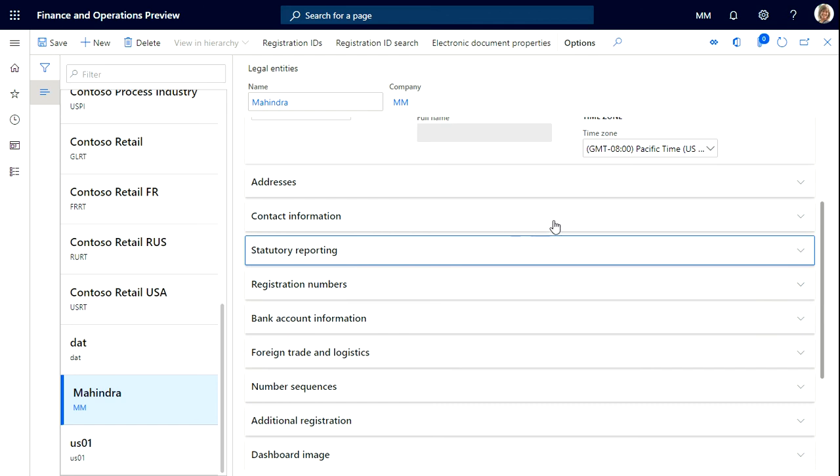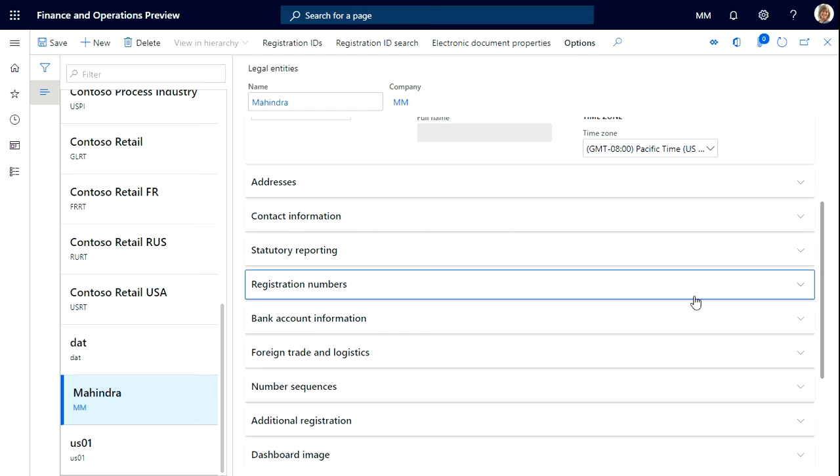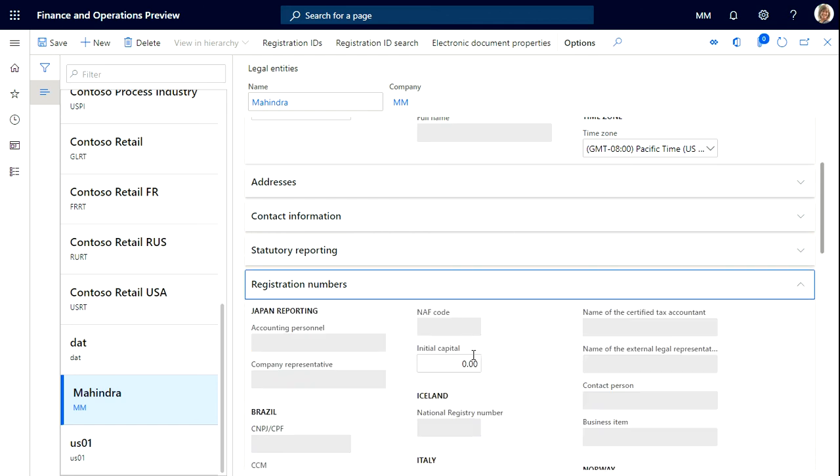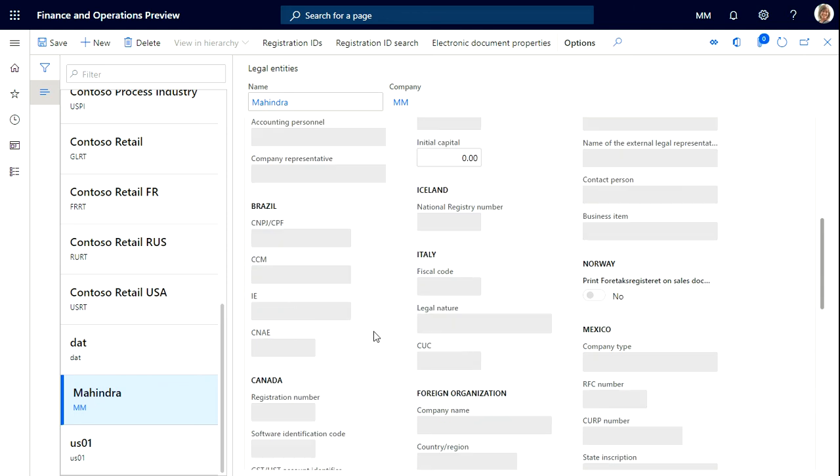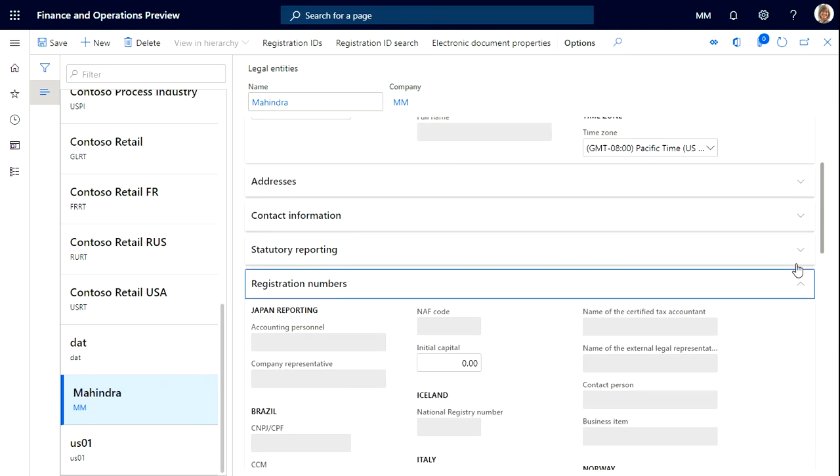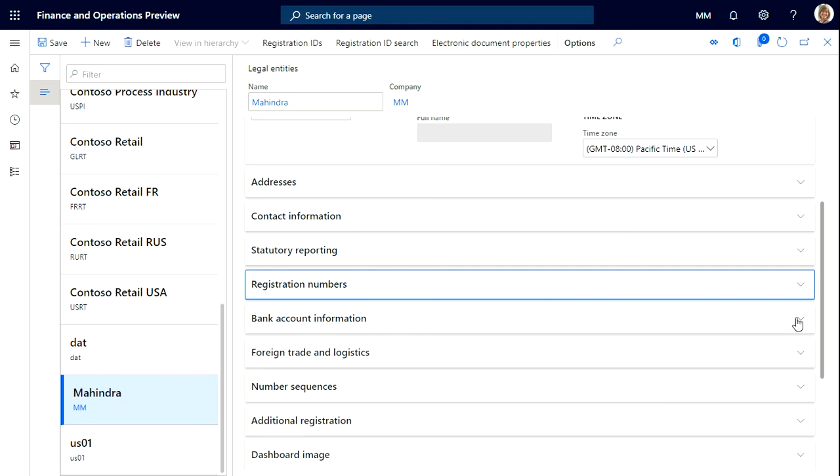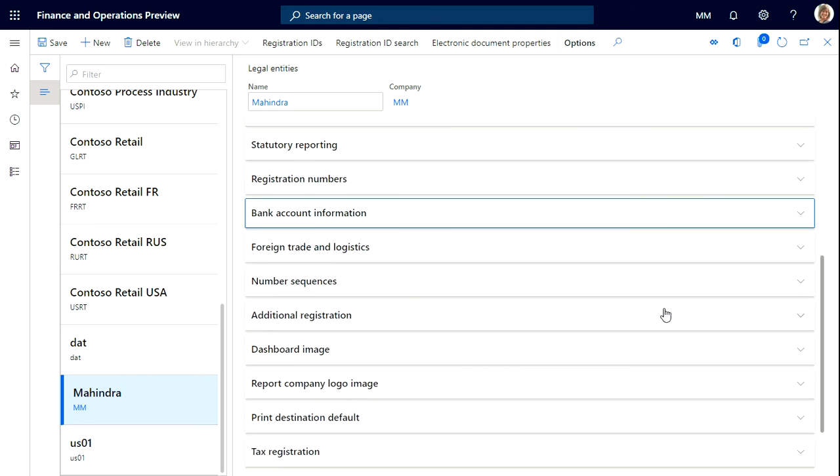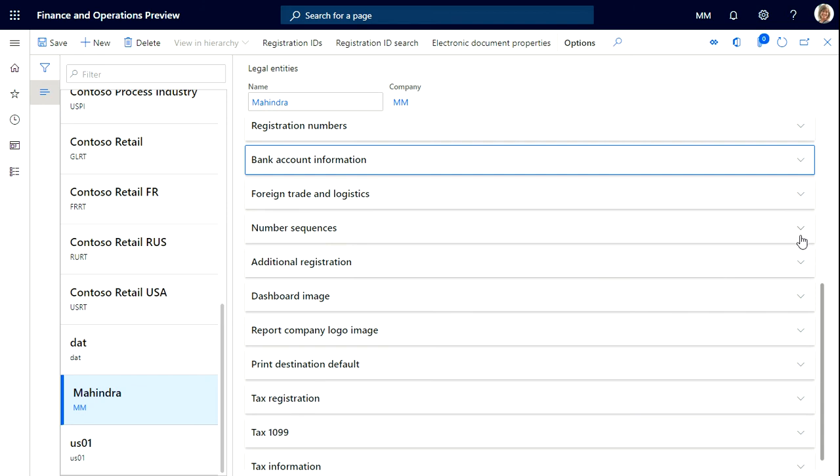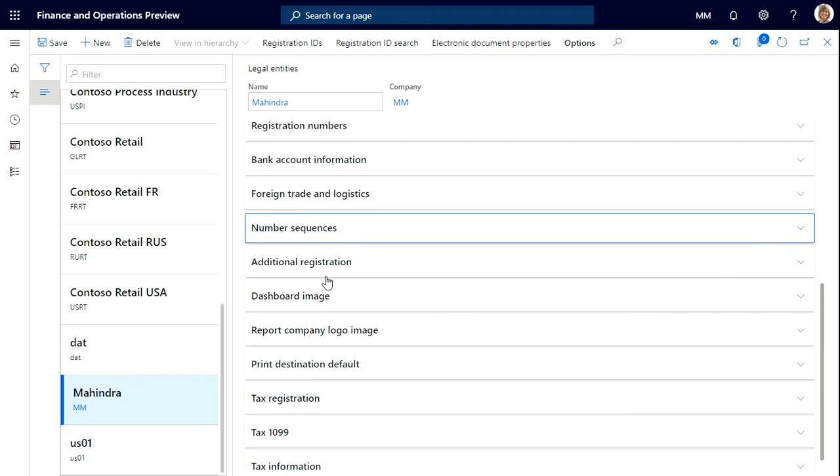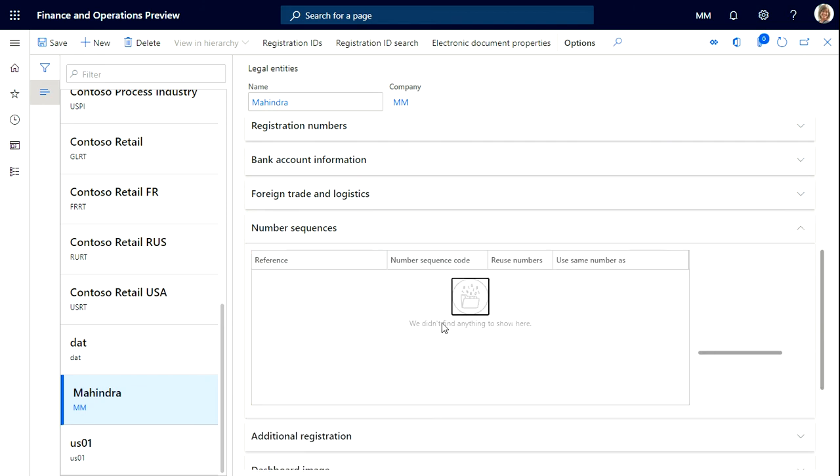If you have any statutory reporting you can update here. These are all not mandatory, it's up to you. Registration numbers, bank account information, foreign trade, logistics. If you can see this number sequence, for now there is no number sequence. We get this number sequence once we run the number sequence wizard.